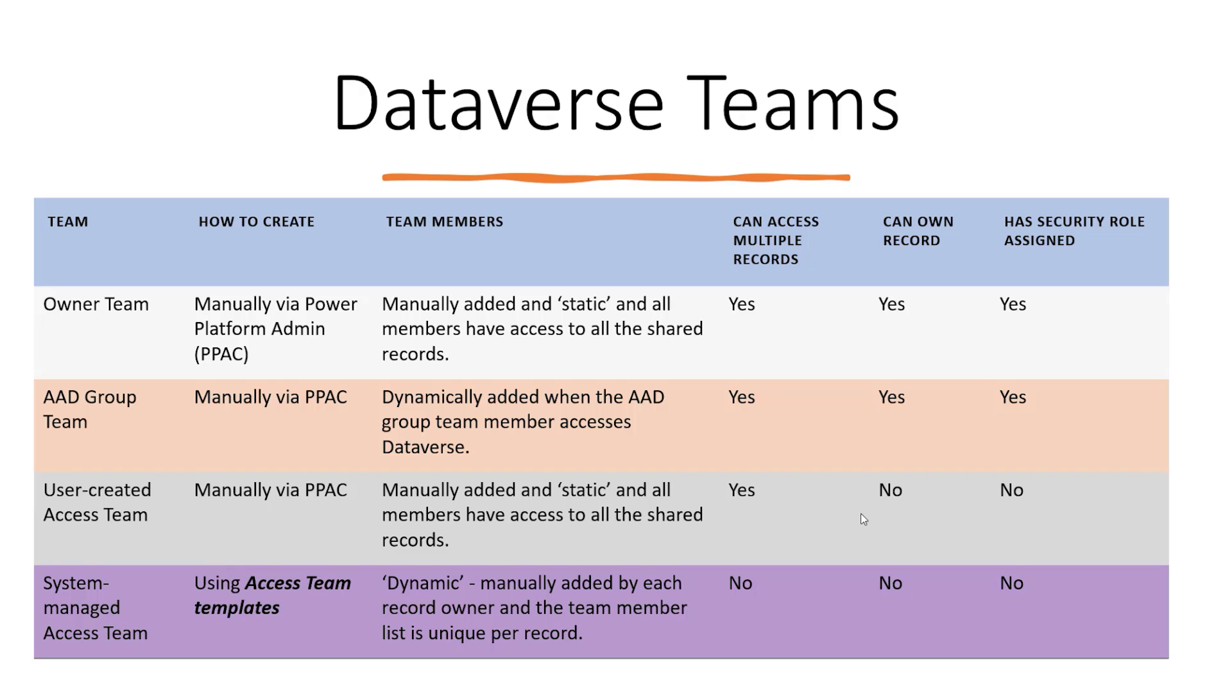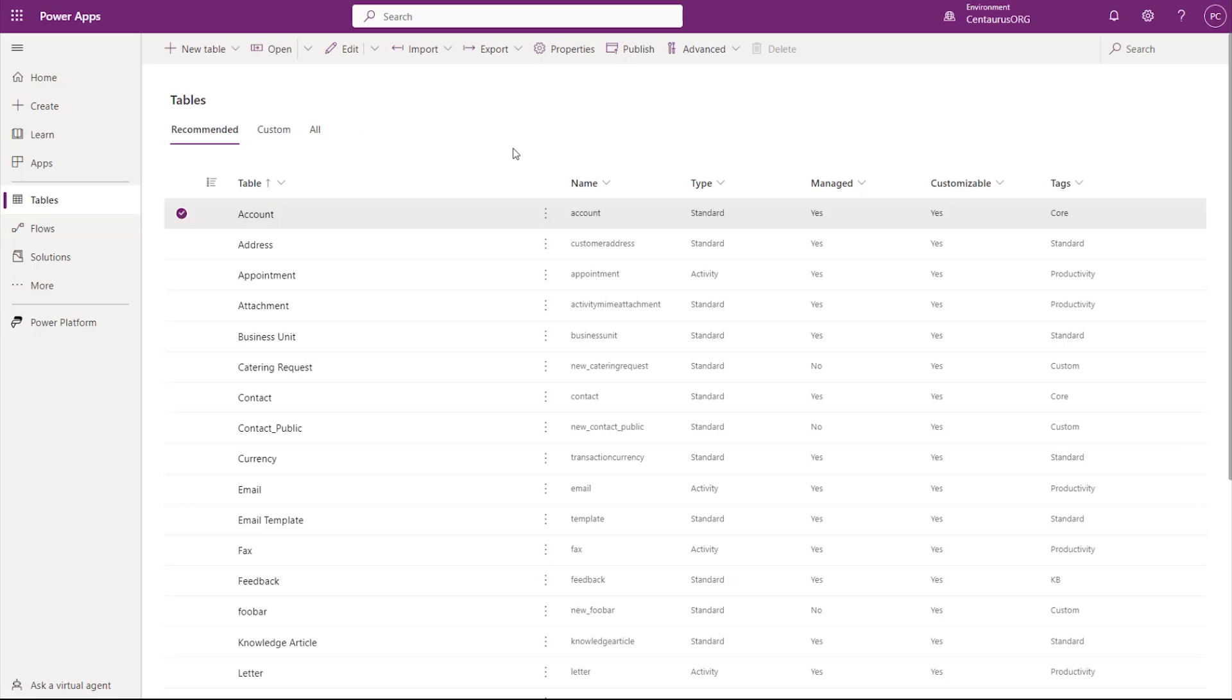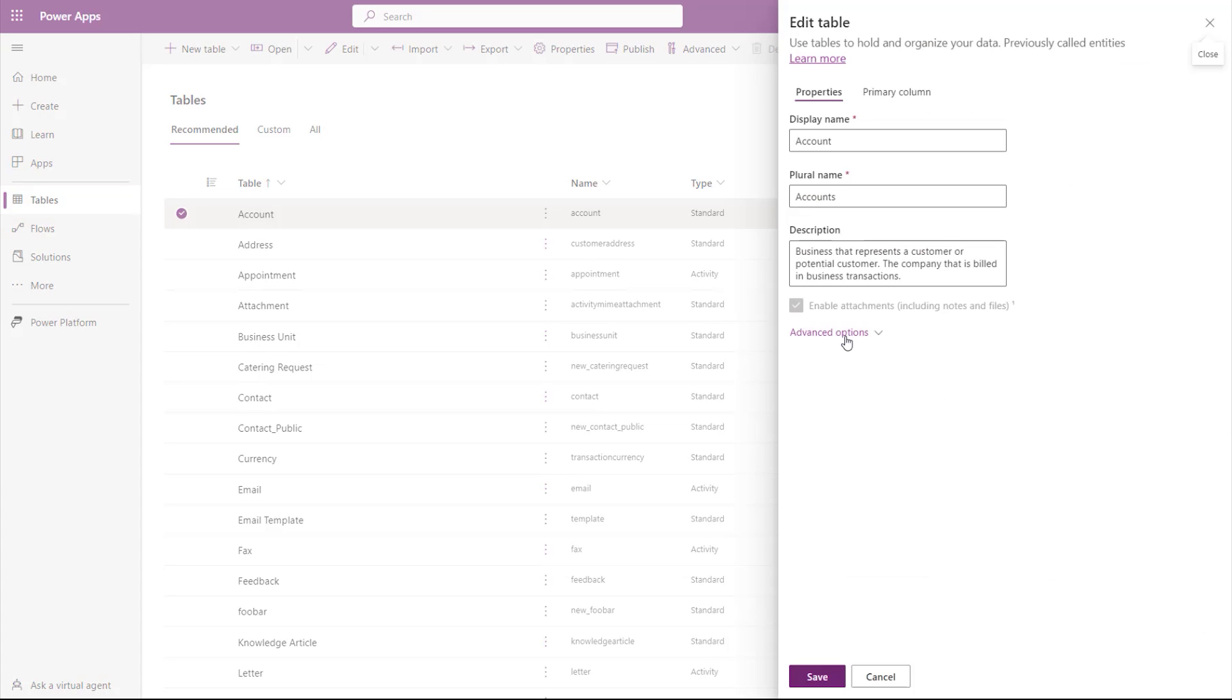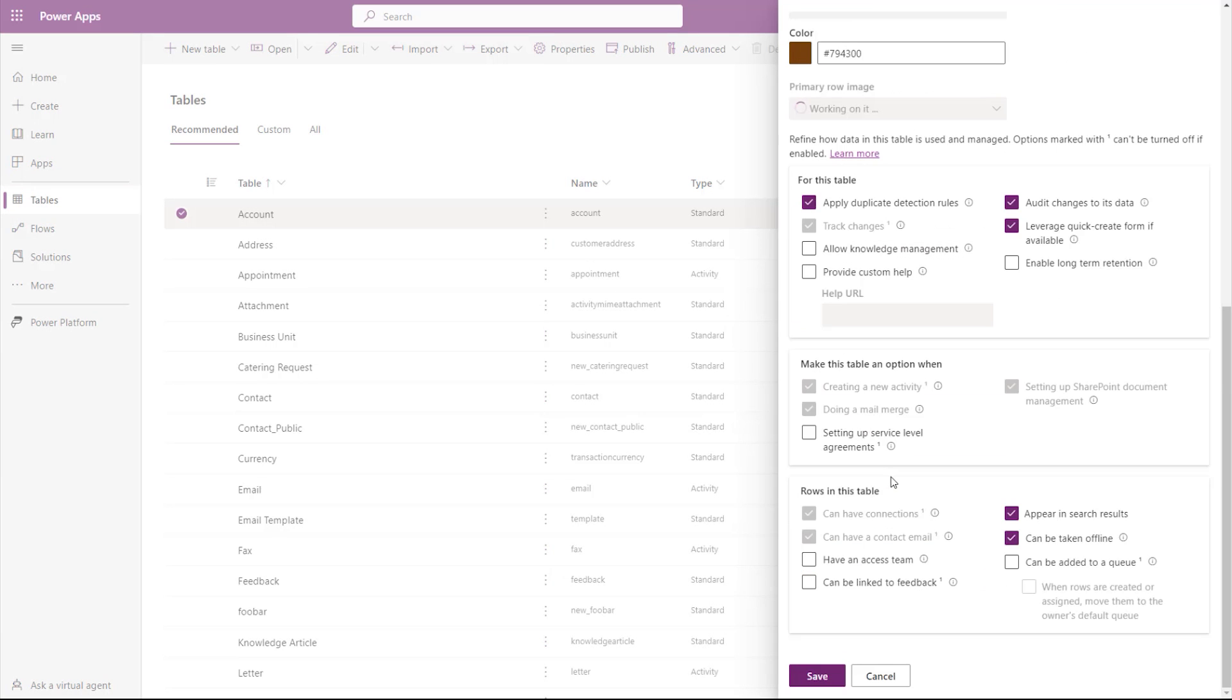Now, let's take a look at the system-managed Access Teams. There are three steps in creating Access Team templates. The first step is to enable the Access Team on the table. To do that, you go to the Table Properties under Advanced Options and check the Have an Access Team option.